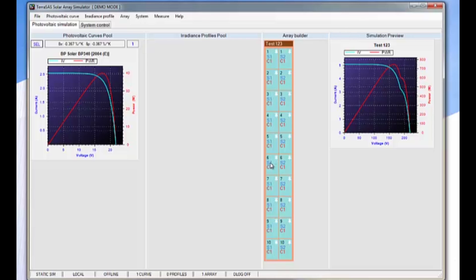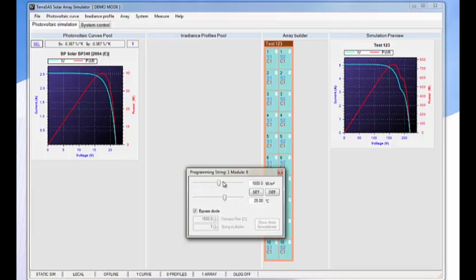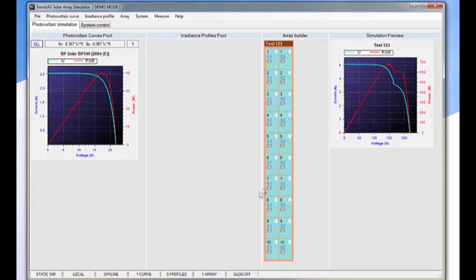And then go and change another one also to have partial shading. And then we see the overall impact on the IV curve.